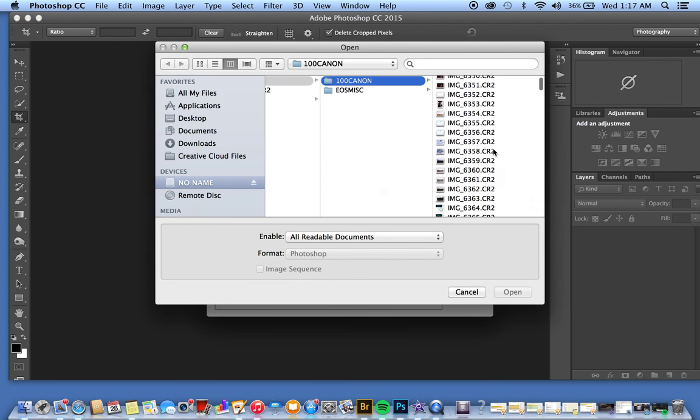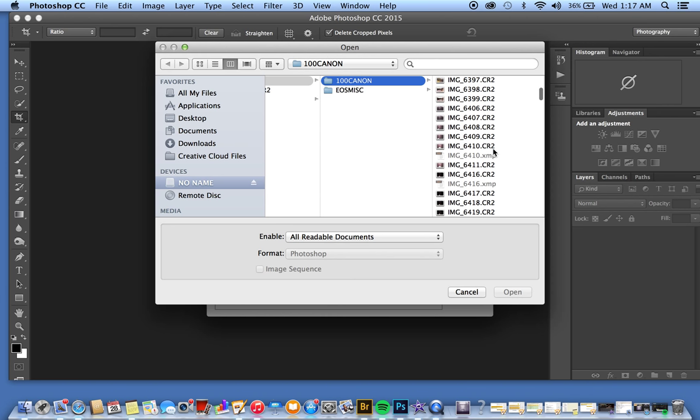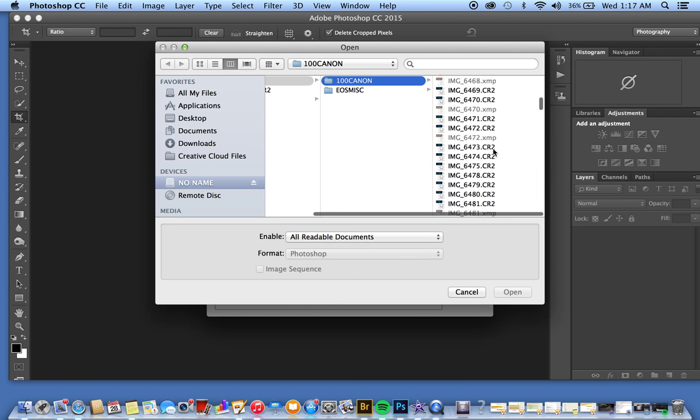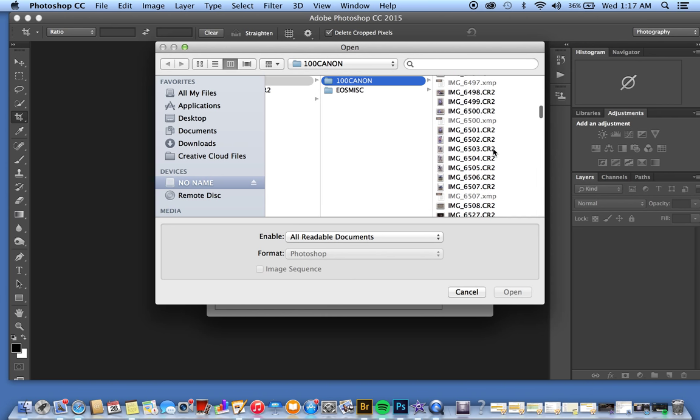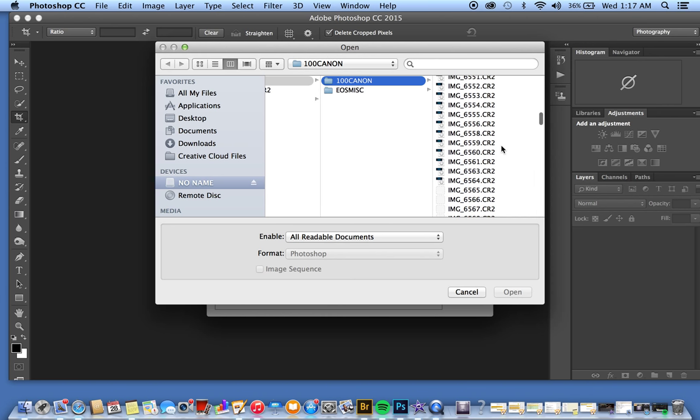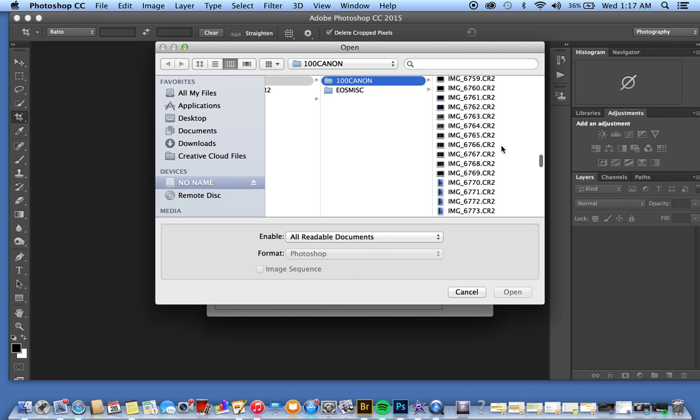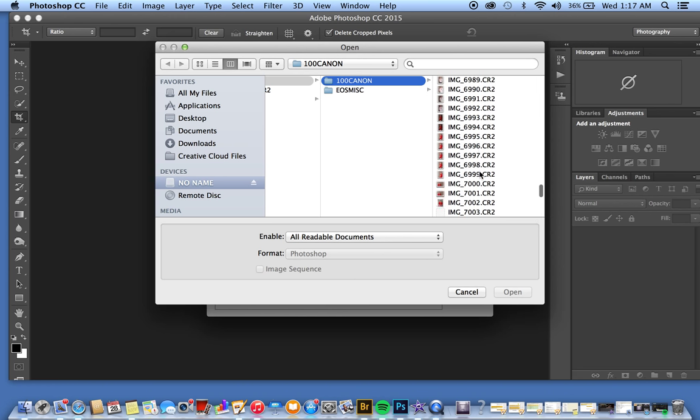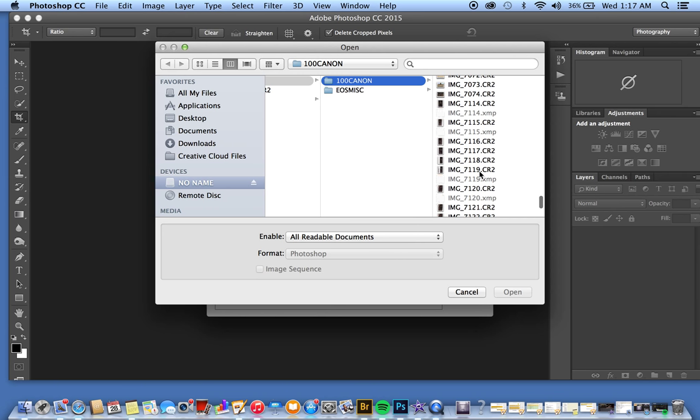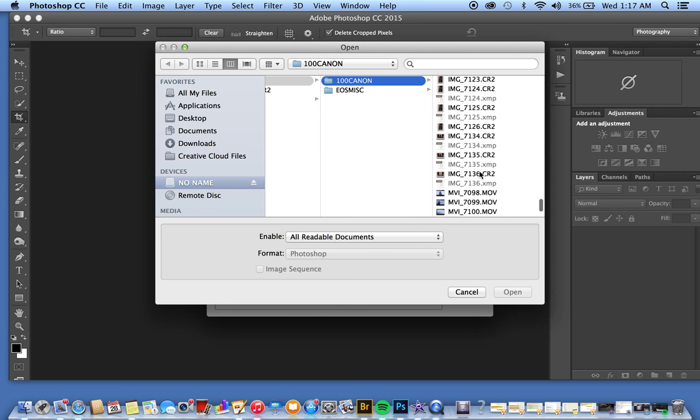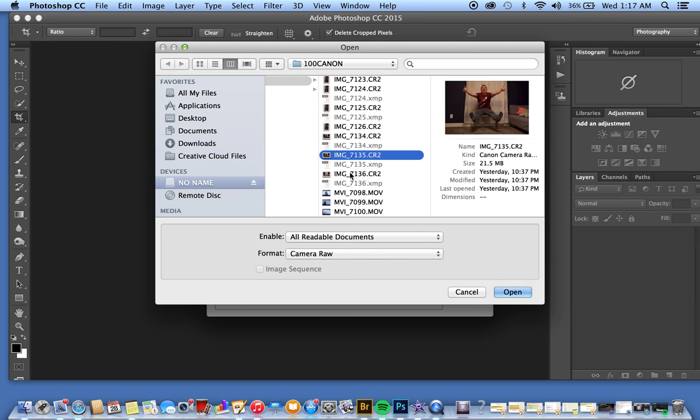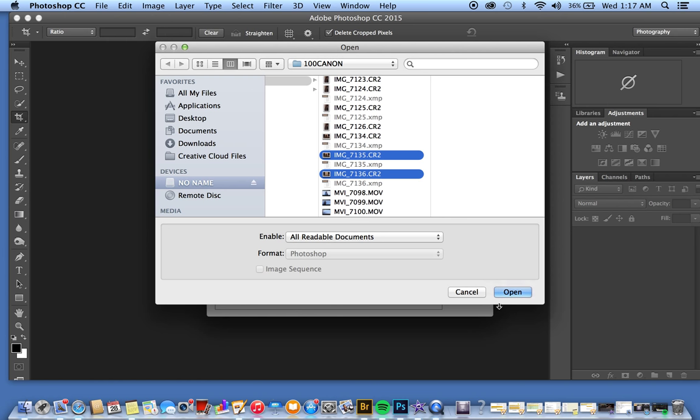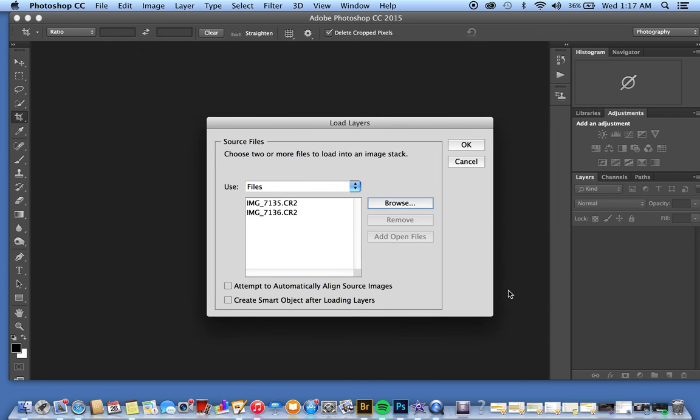We're going to scroll all the way down here—my computer's being unusually slow. We have this image here, perfect. We're going to open them.